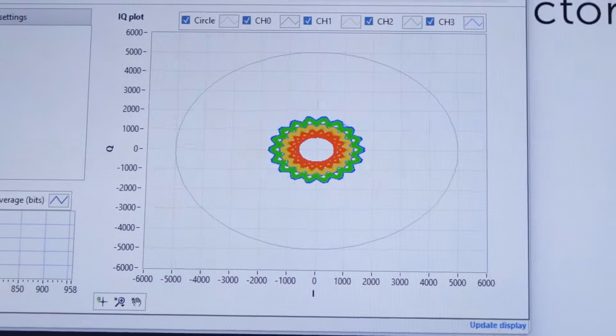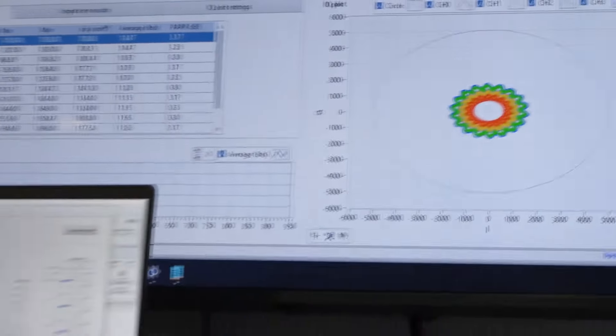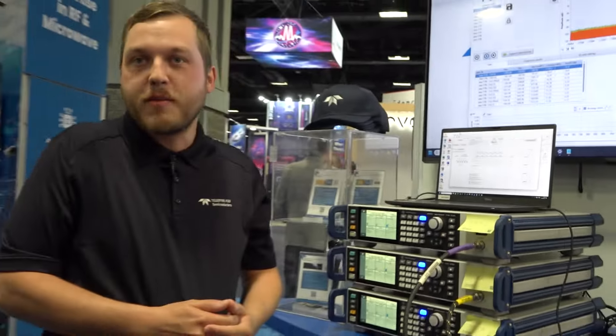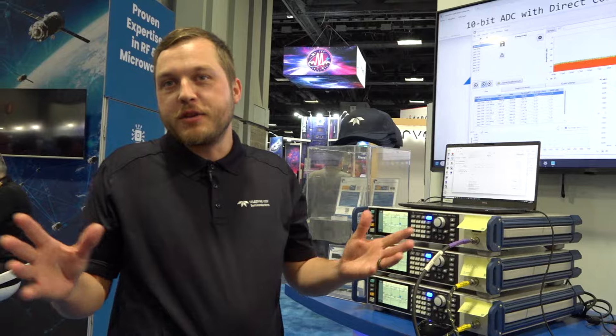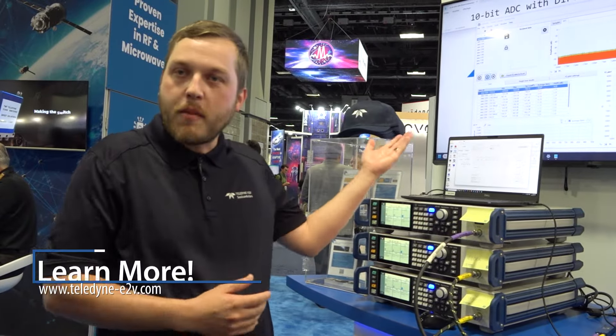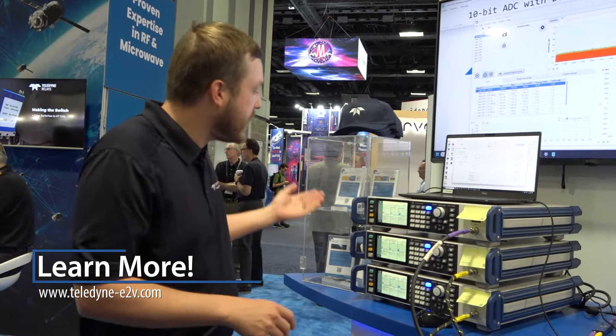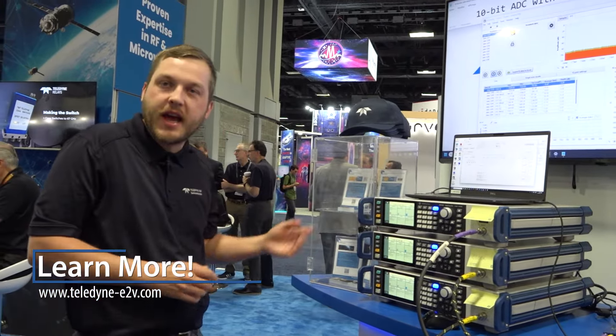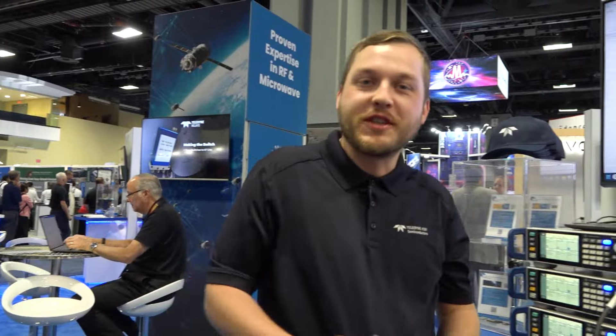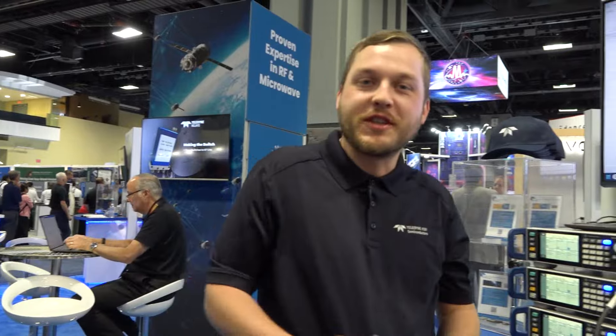So this is kind of demonstrating some of the capabilities we have in our ADC. If you guys would like to learn more, check out our website, Teledyne E2V, and you can find out a lot more information on this ADC, AS940. Thank you for watching.